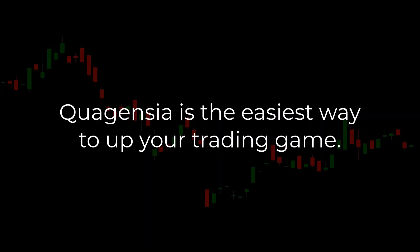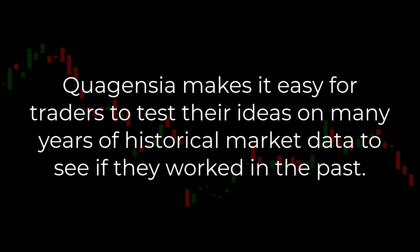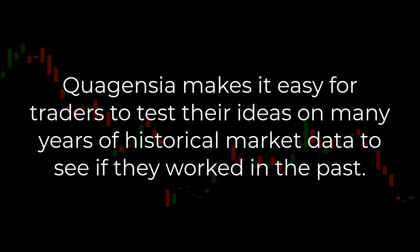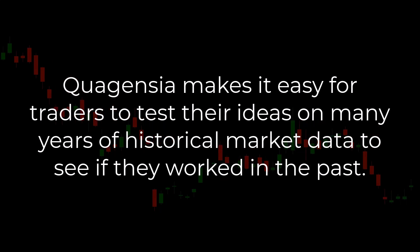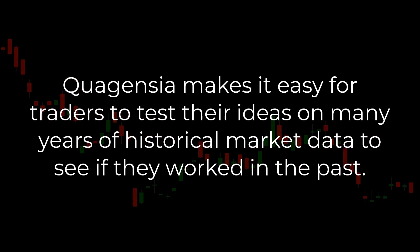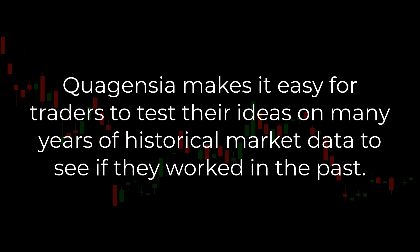Quagentia is the easiest way to up your trading game. Quagentia makes it easy for traders to test their ideas on many years of historical market data to see if they worked in the past.